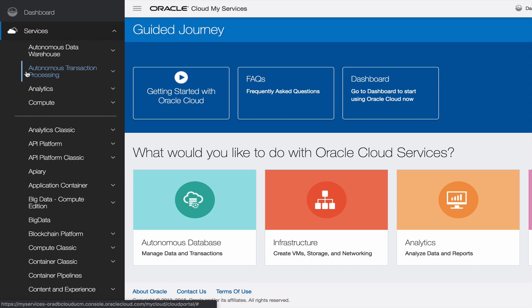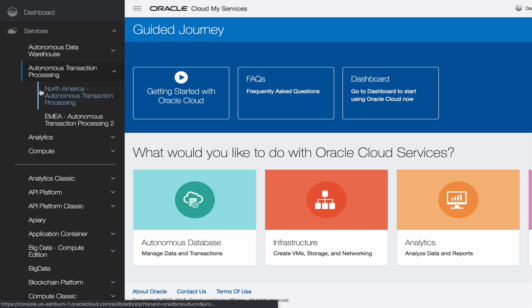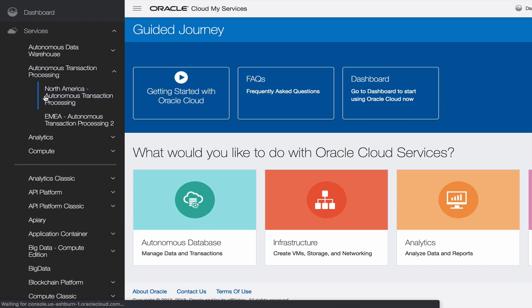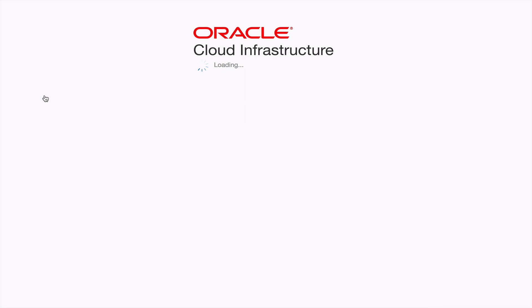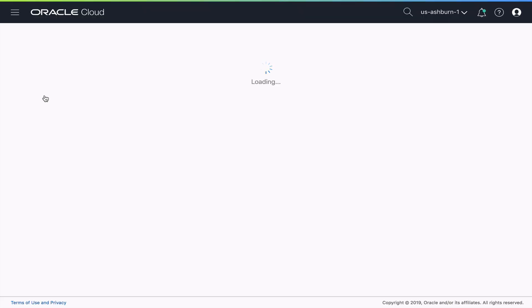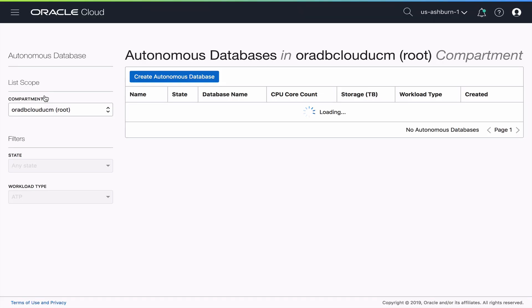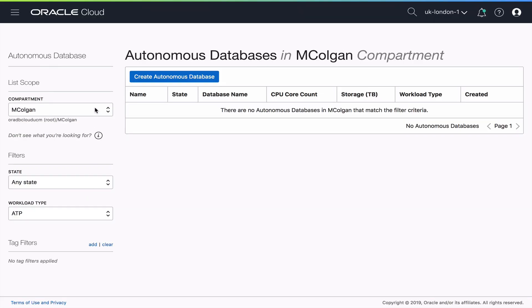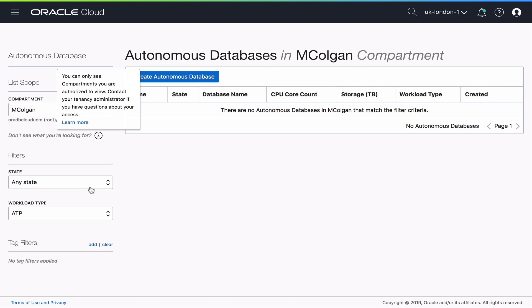I know I want an autonomous transaction processing database so I'm going to click on that, select my region and what that'll do is it'll actually open up the Oracle Cloud Infrastructure Console for me.